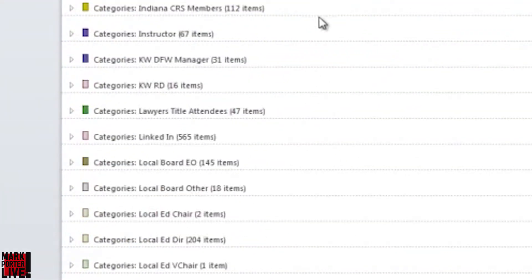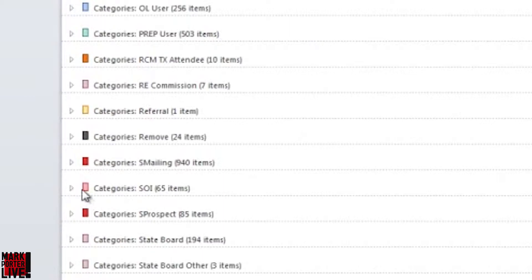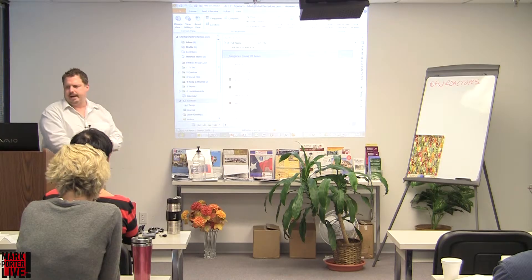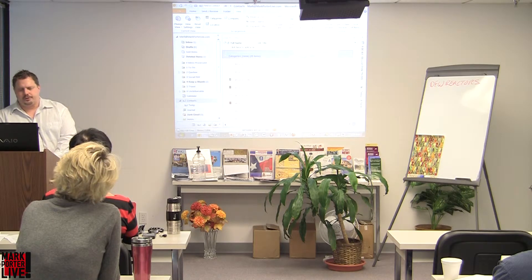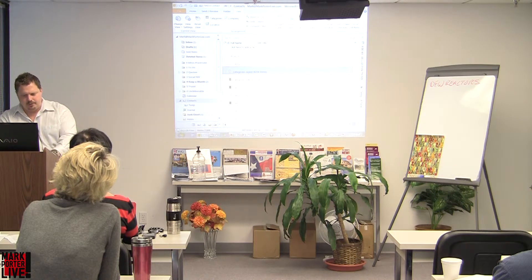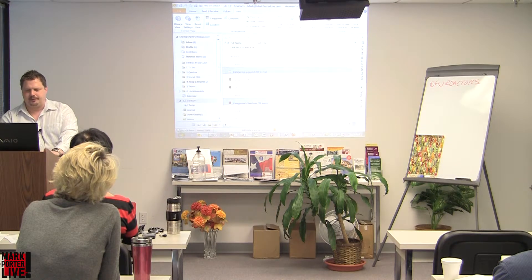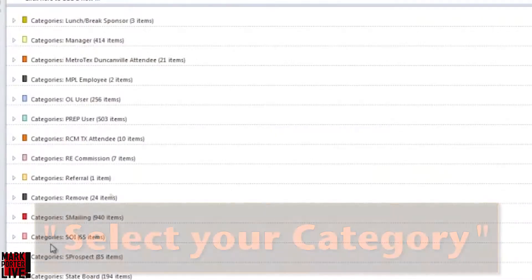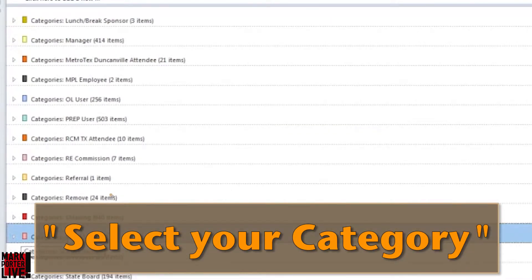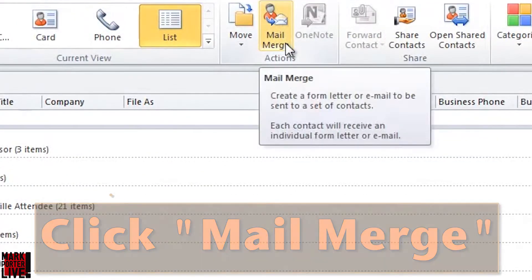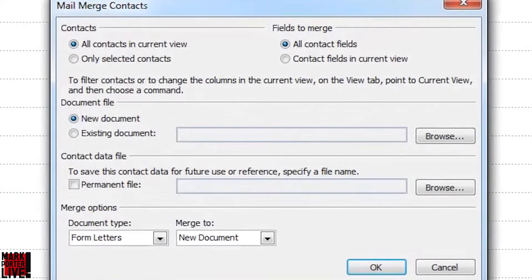This is the view that I keep my Outlook in all the time — phone list or list view, separated by category. Normally I grab probably a few different categories to do a mass email, but in this case I'm just going to grab these first 10 people here in the agent category. And then step two, I go to mail merge.